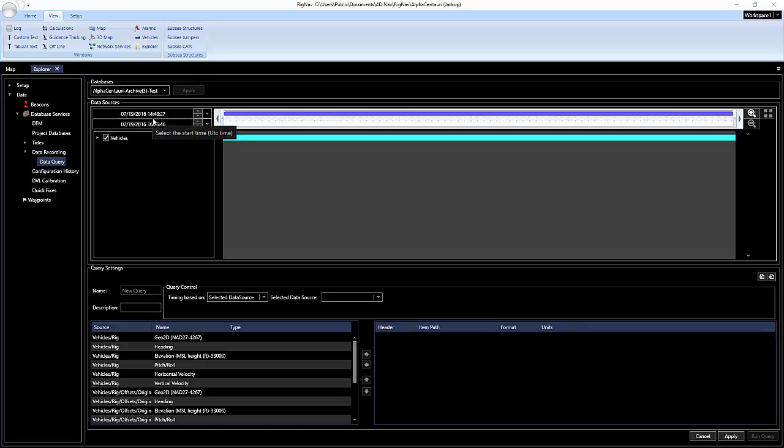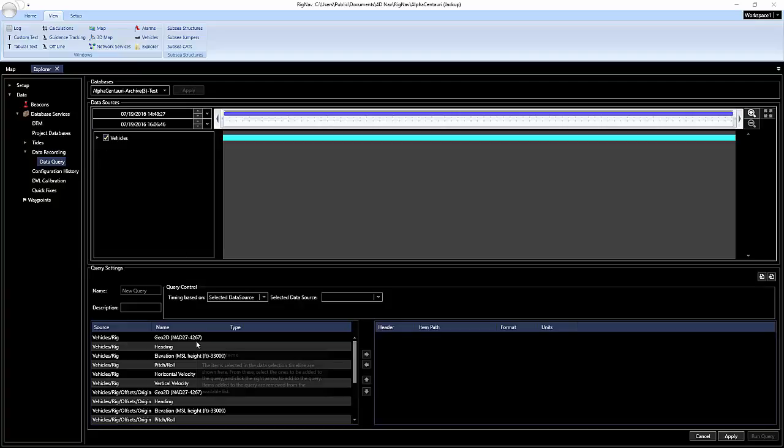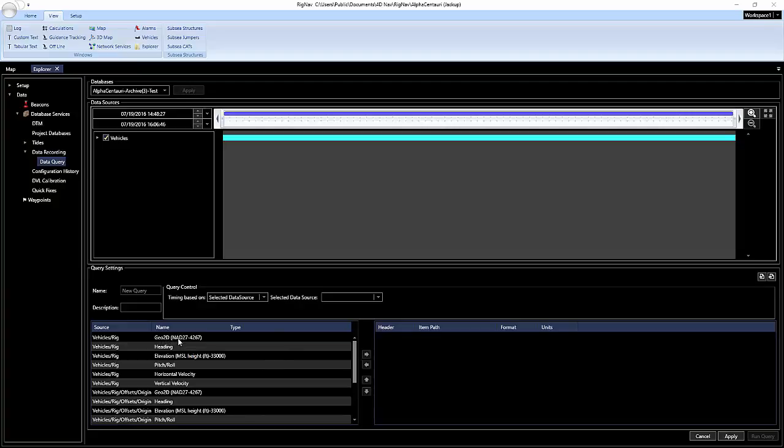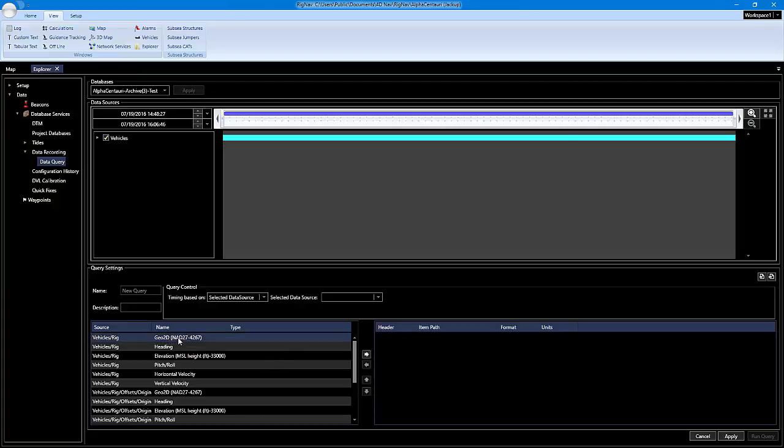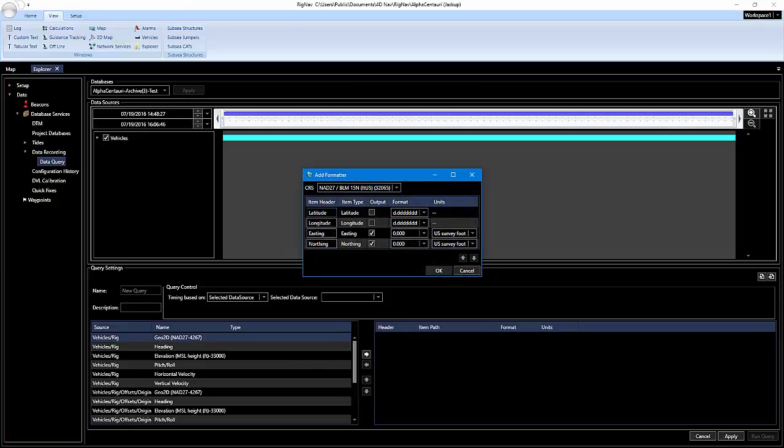Now that we have our dates and time selected for the query and I have my vehicle selected, we go down here and this is all the available data on that vehicle that I can run the query on. I'm going to select the geo 2D and move that over to the right. You can set up your formatting however you'd like, and I'm going to click OK.